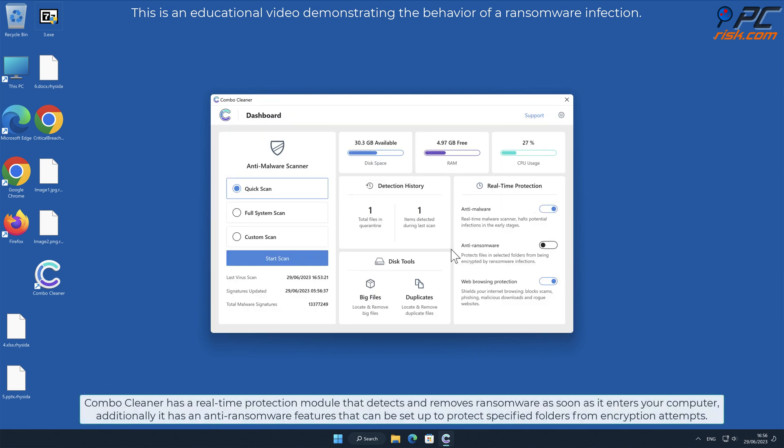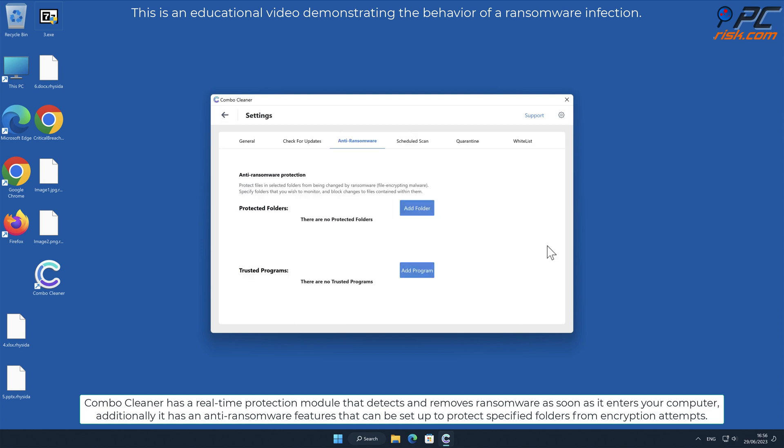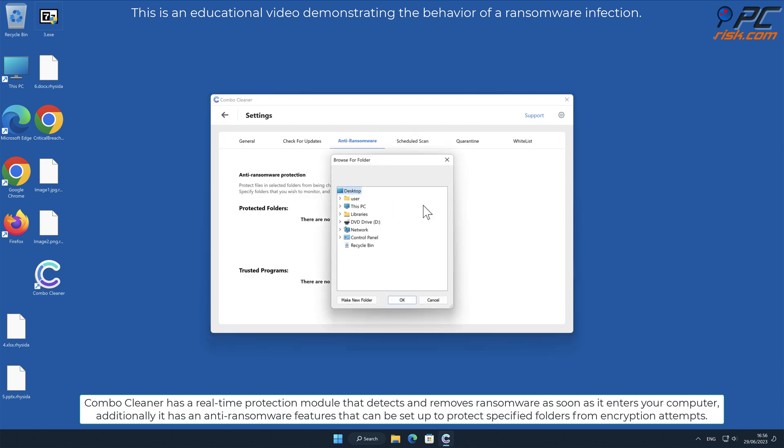Combo Cleaner has a real-time protection module that detects and removes ransomware as soon as it enters your computer.